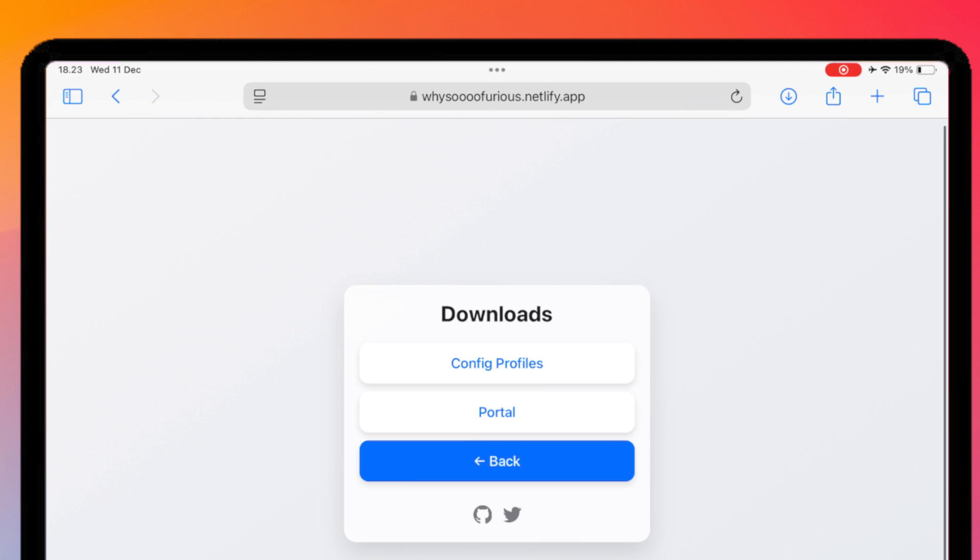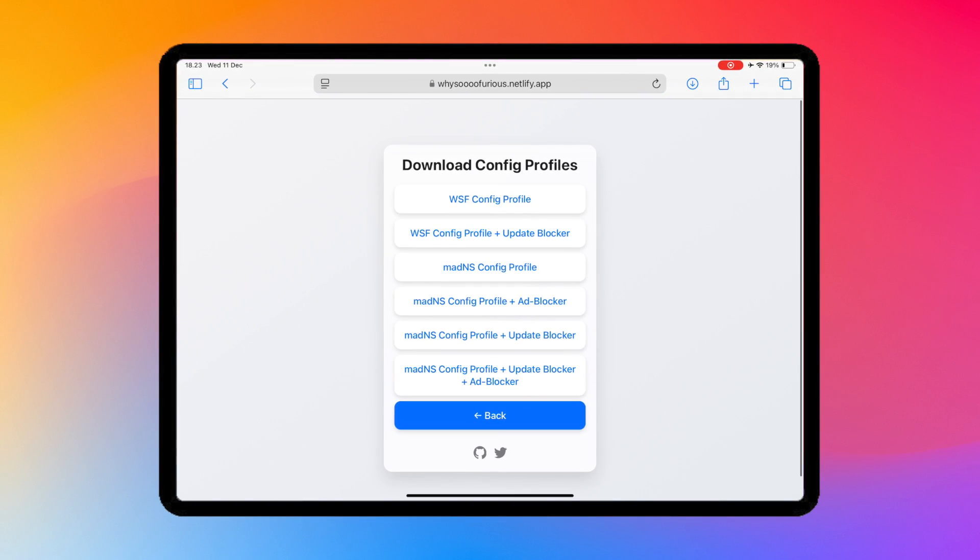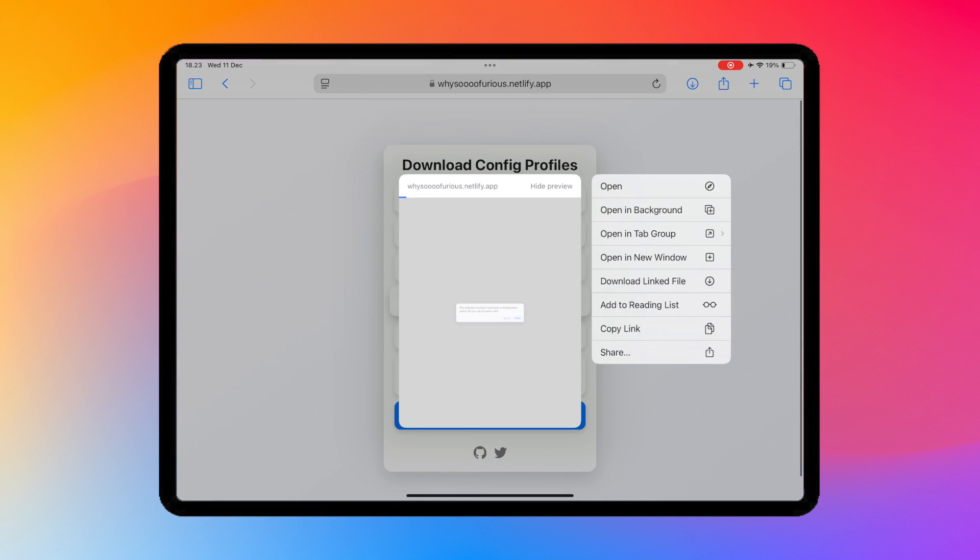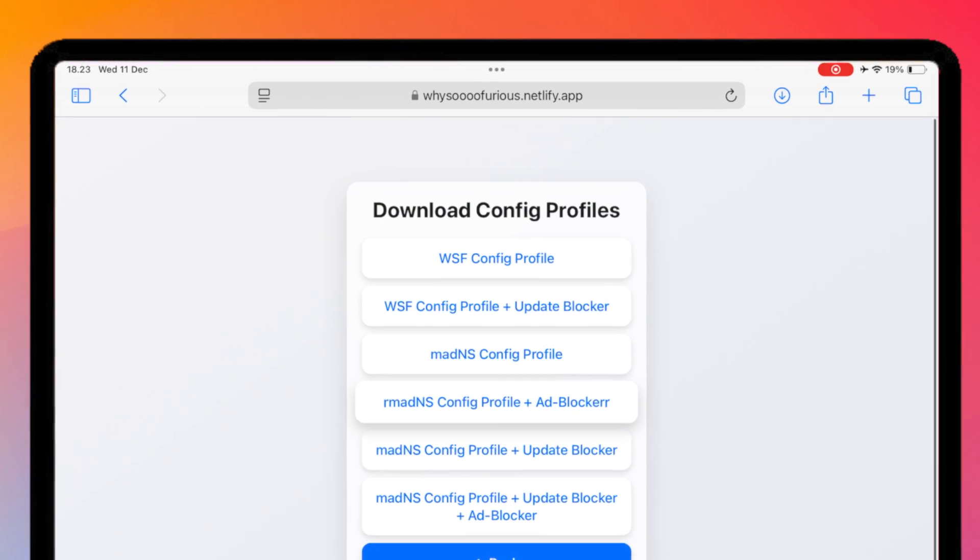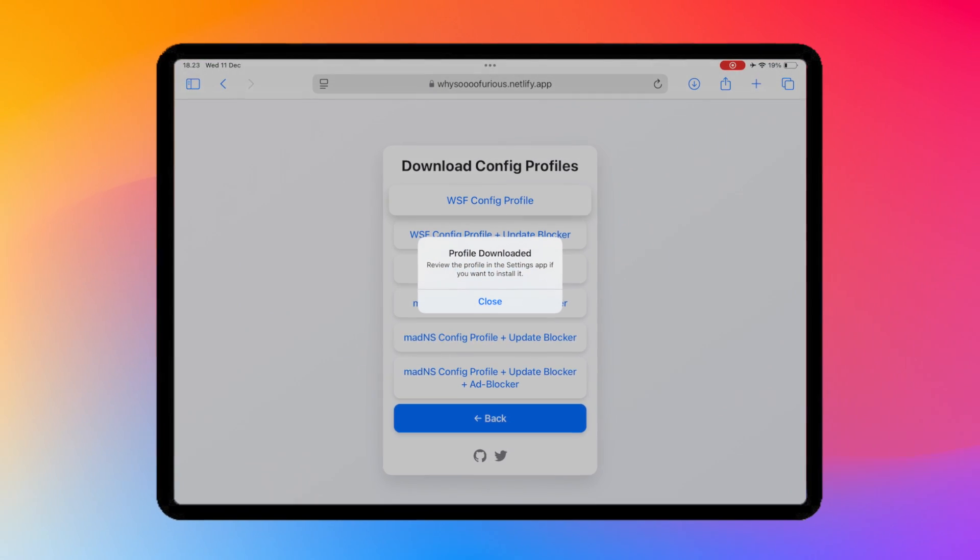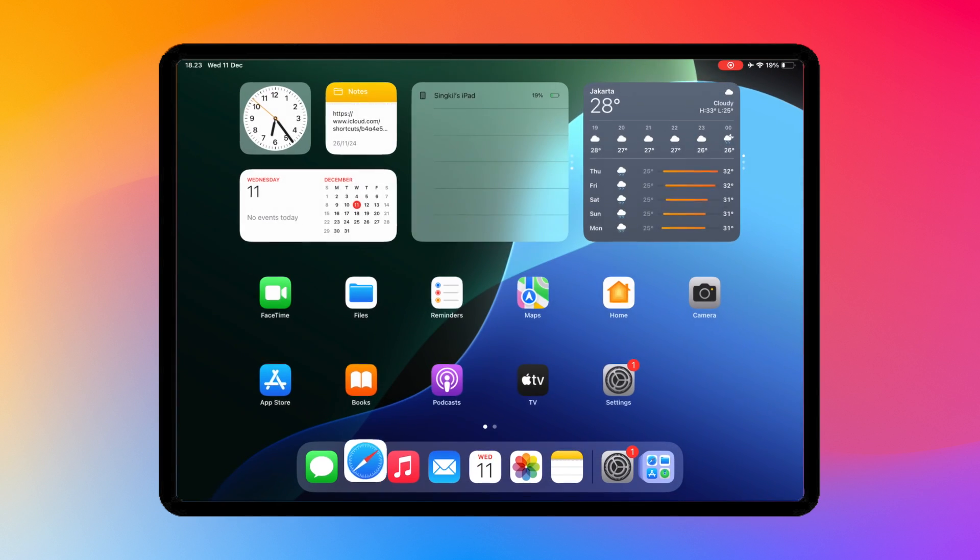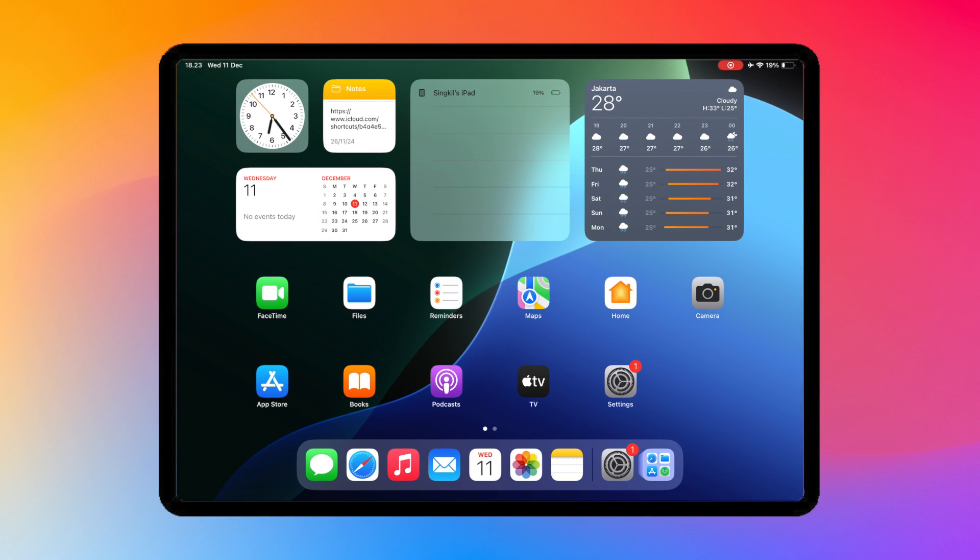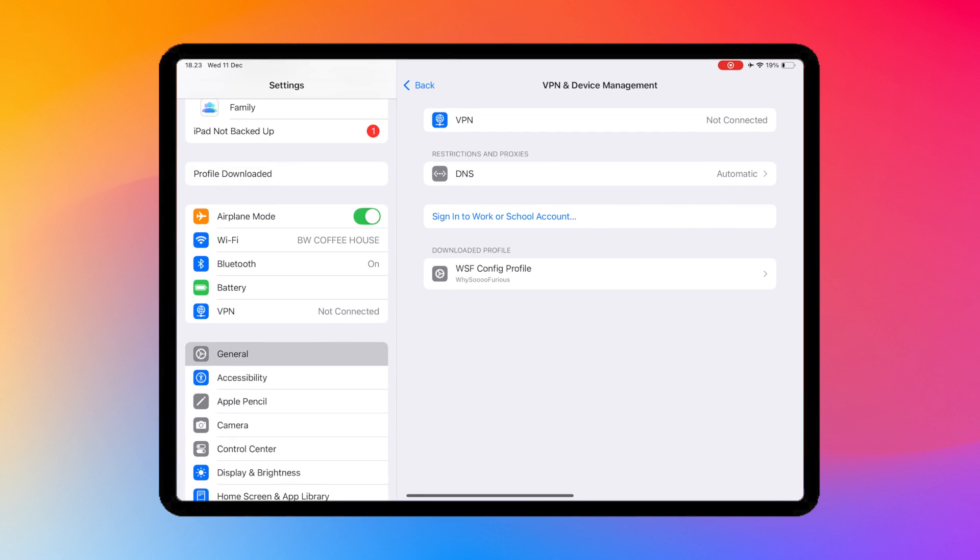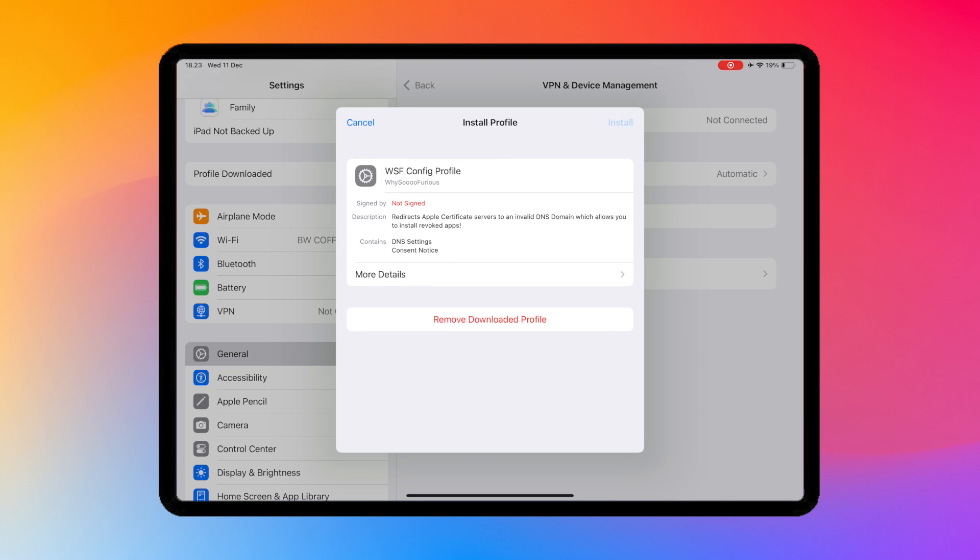Open this website, then click Config. Then use the config that you want. Select the config and click Allow. After that, install the config profile via Settings, then click Downloaded Profile. Then click Install.